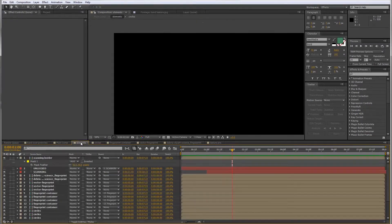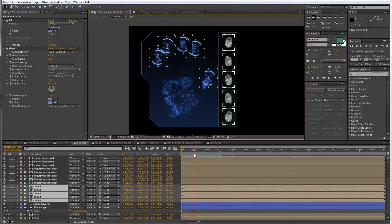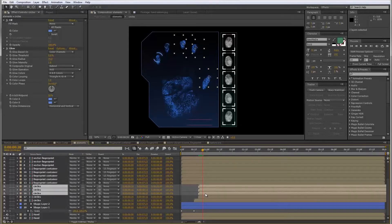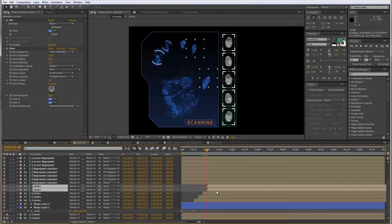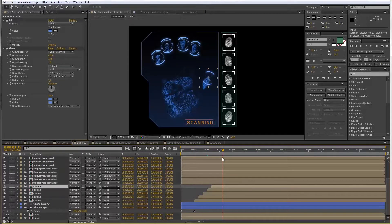Back in the elements comp, the first set of circles should appear after the main section comes on at frame 12. So I'll move everything there and do the four-frame advance offset again, advancing by four frames at a time for each element. You can use a different offset depending on how slow or fast you want the overall animation to be. So that's it for the circular elements.